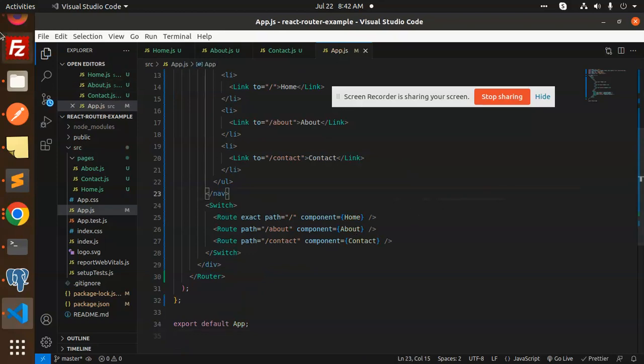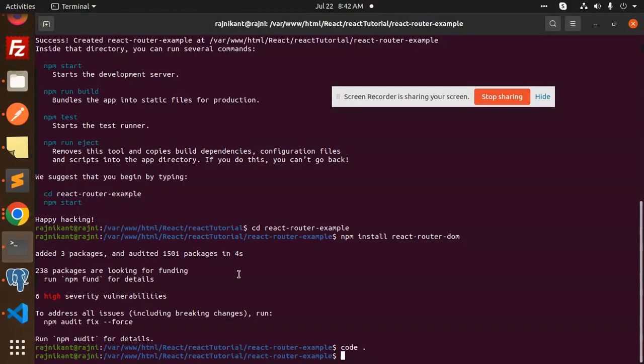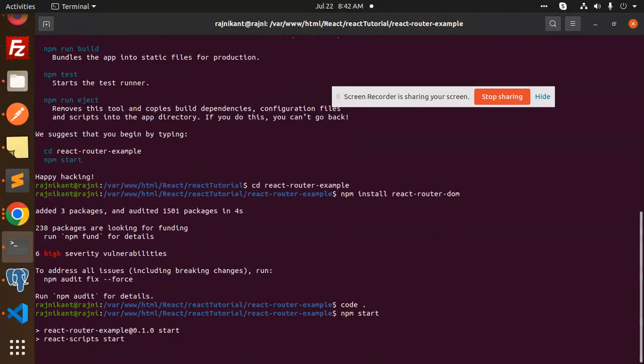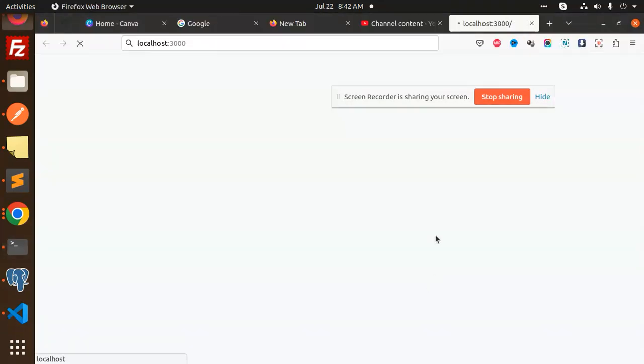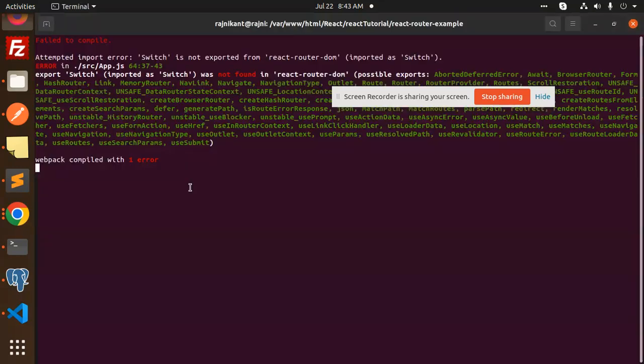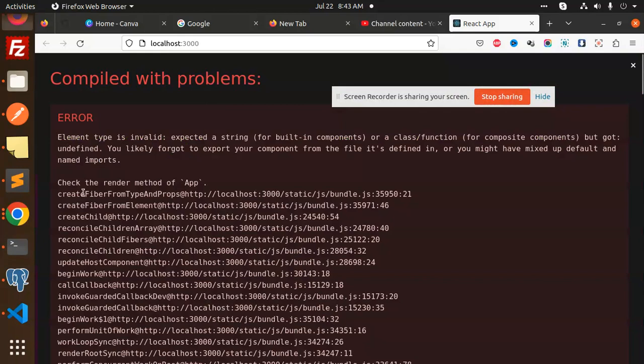Now we will see some errors. We will also solve the basics in this tutorial. Now we will see error type invalid - expected string building components class function but got undefined. Check the render method app. Switch is not exported as router. Switch error - switch is not used in new version.